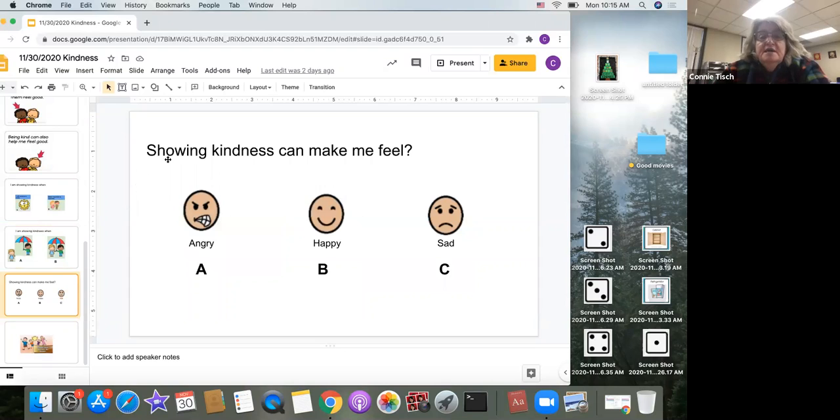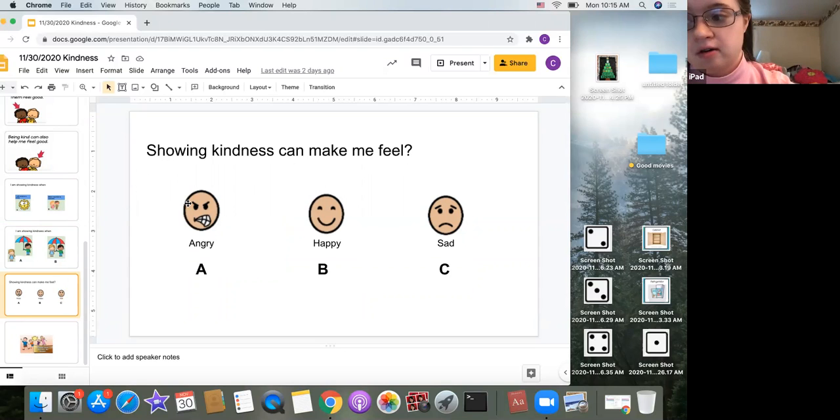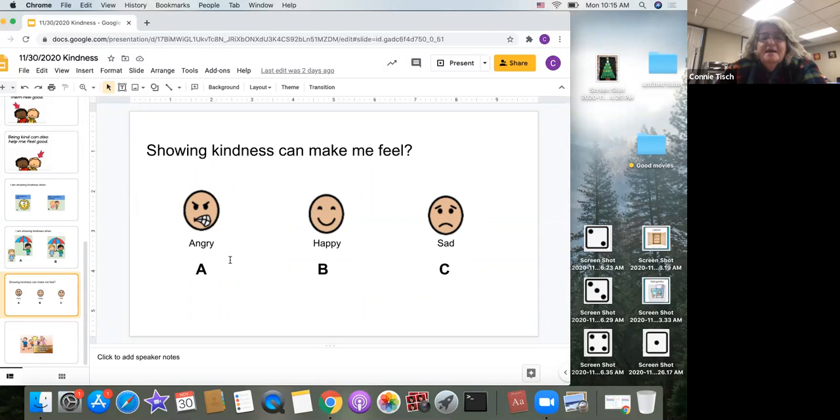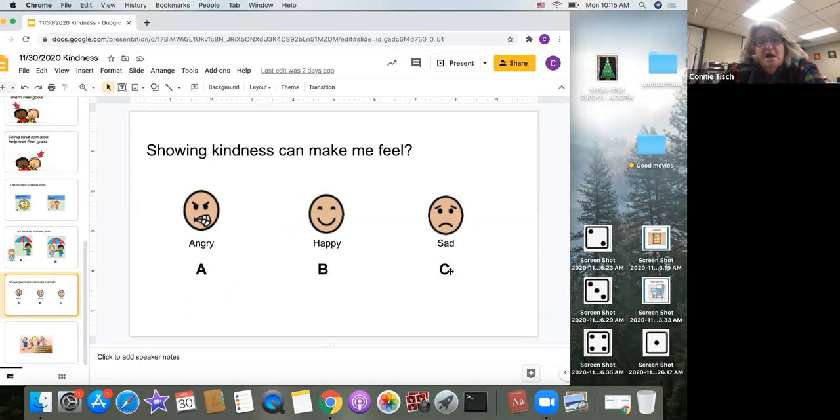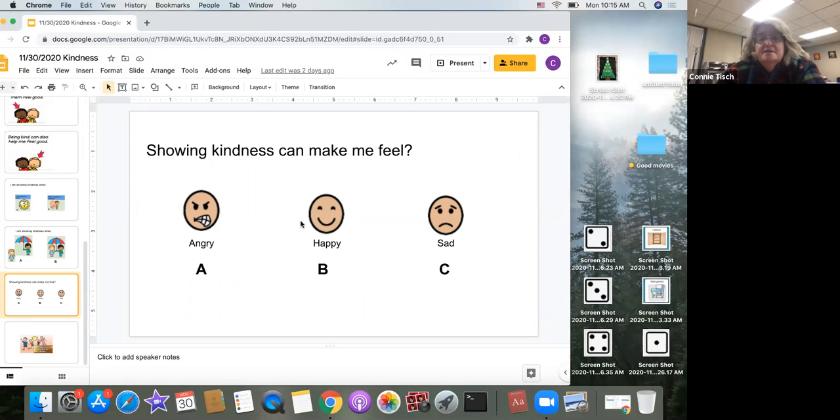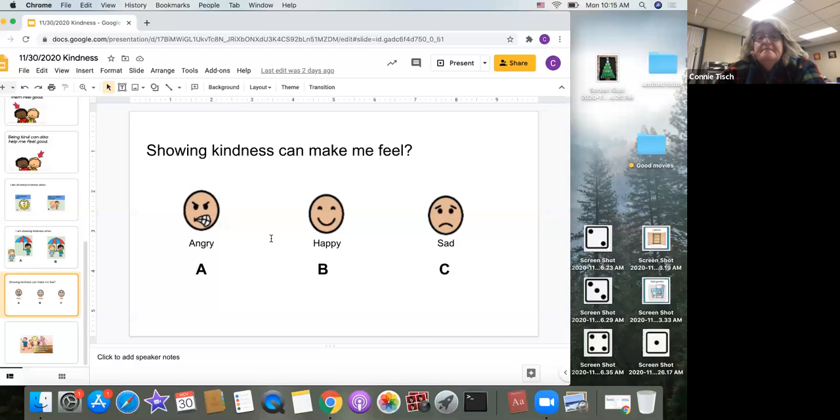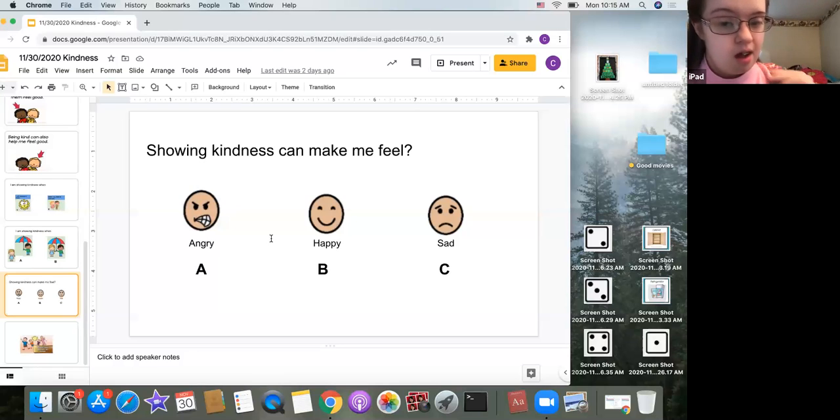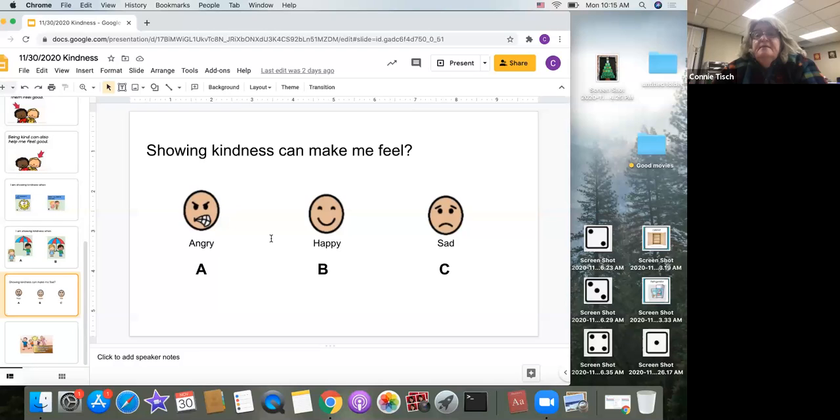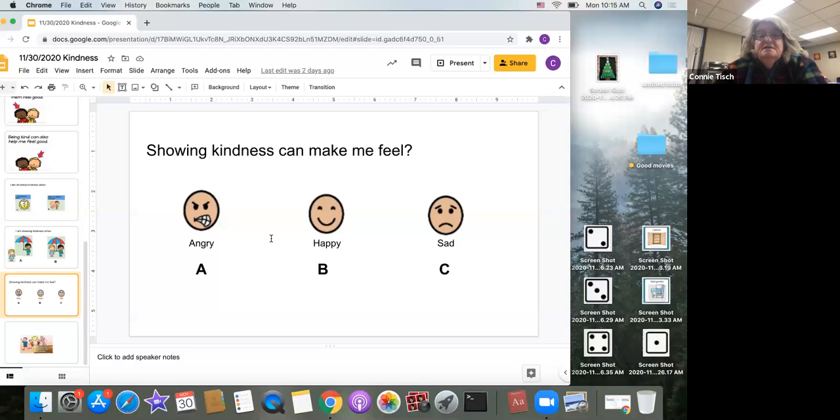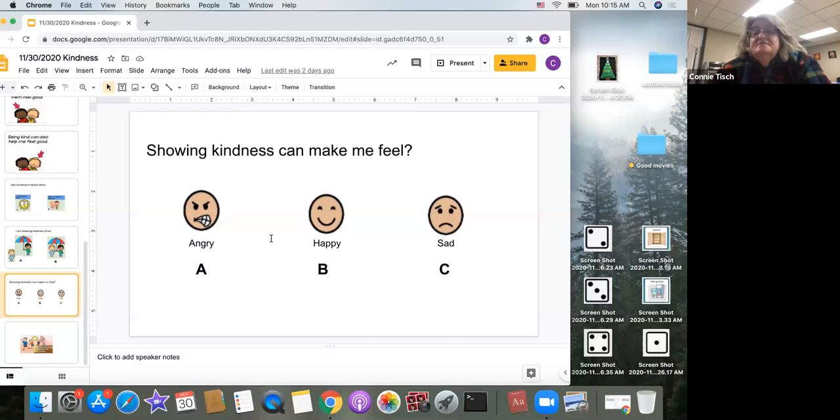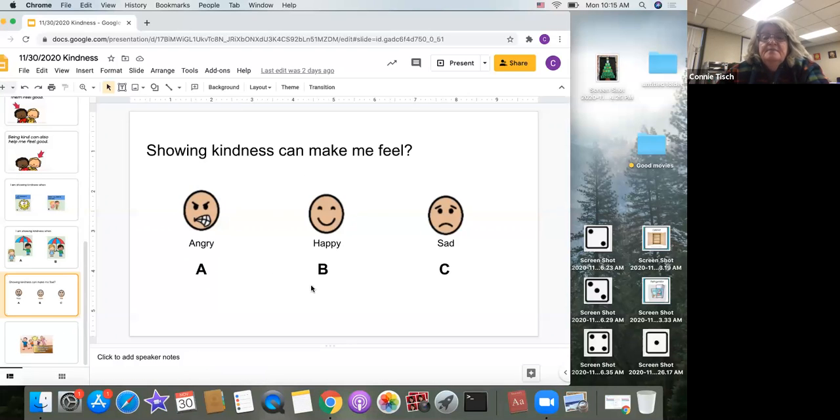Showing kindness can make me feel. Does it make me feel A, angry? B, happy, or C, sad? Showing kindness, how does it make me feel? I'm giving my friends a minute to answer here. Yes, everyone agreed. It is B, it can make me feel happy.